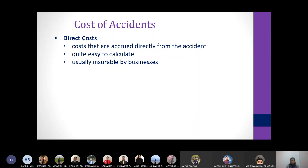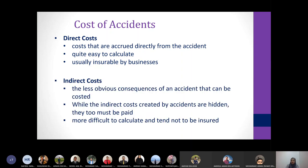Direct costs are costs accrued directly from the accident. They are normally easy to calculate, straightforward, and usually insurable by businesses — for example, medical fees and damage to premises such as broken glass can be claimed from the insurance company. Indirect costs are much less obvious, are consequences of the accident, more difficult to calculate, and tend not to be insured.